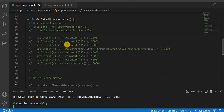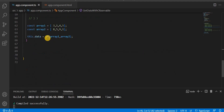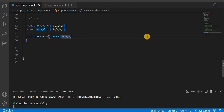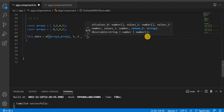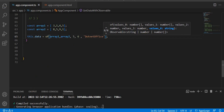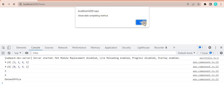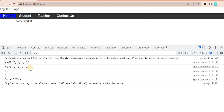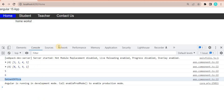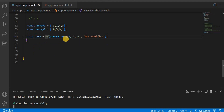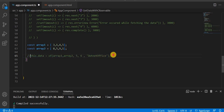In the create method and the constructor, we have to explicitly call the complete method, but with of it is called implicitly. Apart from arrays, we can also pass other values to of. If we save and go to the browser we can see it calls the completion method by default. The arrays are printed as-is — it does not iterate over them — and it also prints 5, 6, and 'dot net office'. So of is used when you want to emit multiple values and trigger completion by default.